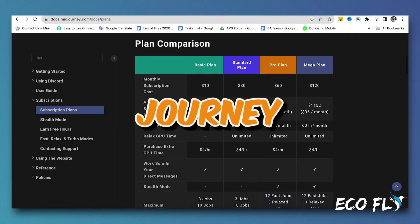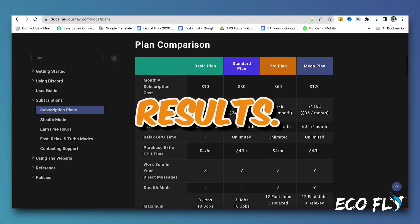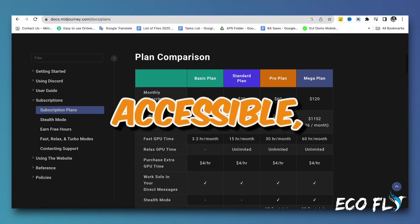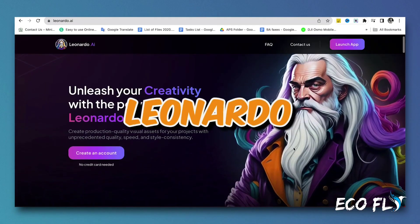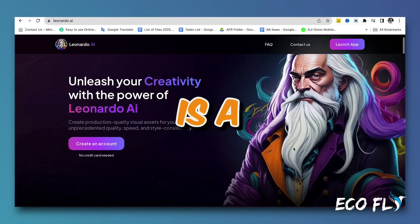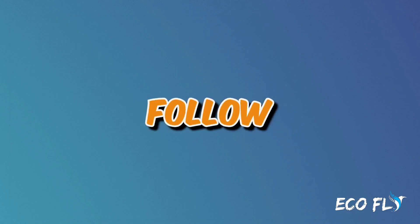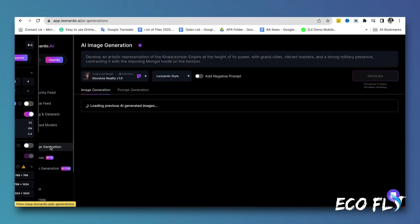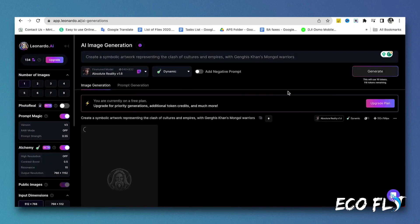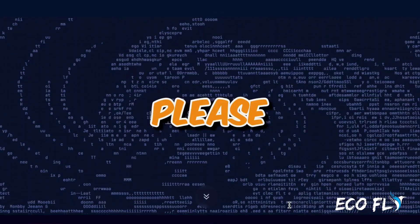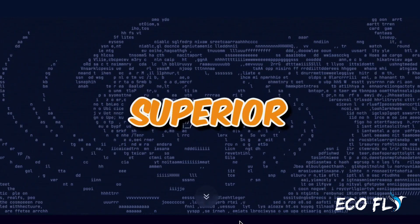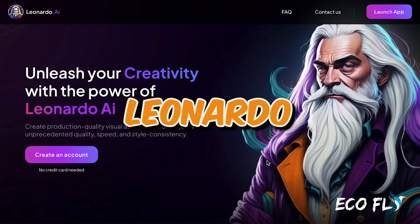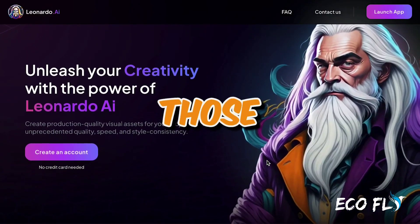For image generation, Midjourney is recommended for its high-quality results. However, if Midjourney is not accessible, you can use Leonardo as an alternative. Generating images is a crucial aspect of video creation. Go to app.leonardo.ai, access the AI image generation section, and generate images for each scene of your video. Experiment with different prompts to find the right style and content. Note that Midjourney is recommended for superior image quality, but Leonardo can suffice for those on a budget.